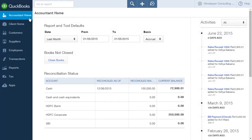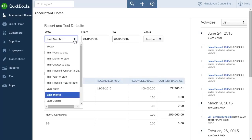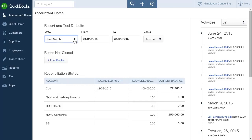Report and Tool Defaults allow the accountant to set the specific periods or dates for report generation, such as month-to-date or quarter-to-date. You can also set the basis for accounting to cash or accrual.